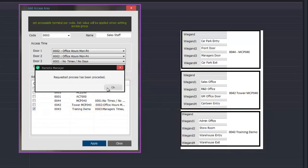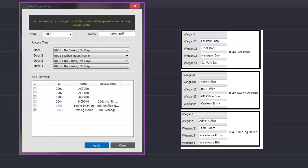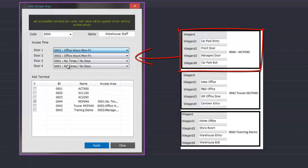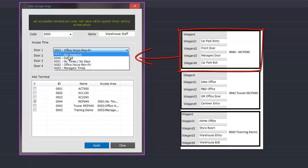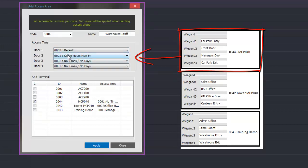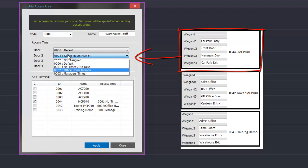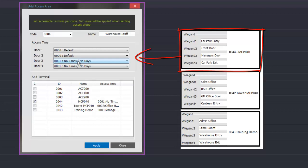Once this is programmed we click apply to save it. Then once we have programmed all the sales staff we can move on for another group. We use the next reference number and change the name to warehouse staff. We then follow the same procedure, selecting the first controller and deciding what doors the warehouse staff can access. Car park access we give them 24 hour access as they might be called in after hours. Door 2 the front door we give them 24 hours again. Warehouse staff won't be allowed in the manager's office so we give them no time. Car park exit gets the same 24 hour access and we save that.